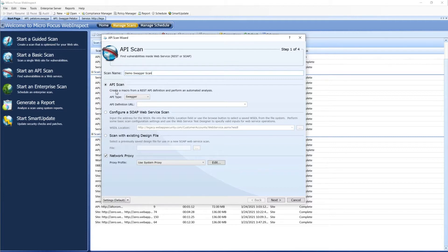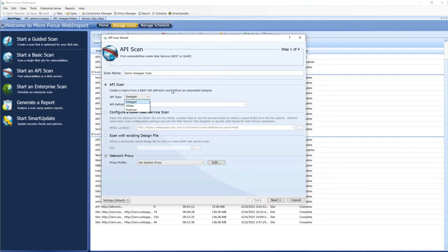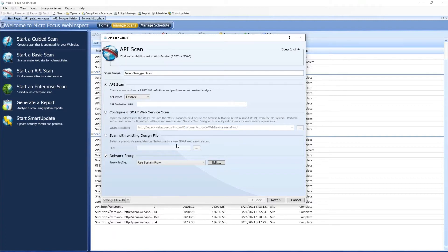We can select various REST APIs, and with those we can select from Swagger, OData, or Postman Collection that we can use for our scan. We can also do SOAP scans, where we can take a WSDL either from a URL or from the file system, or we could use an existing design file we may already have.